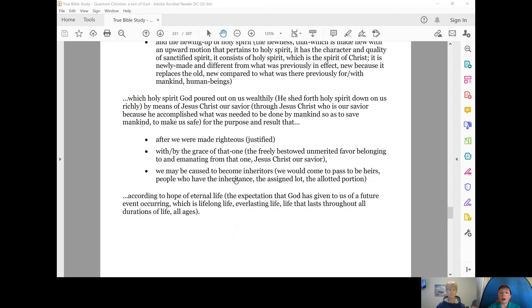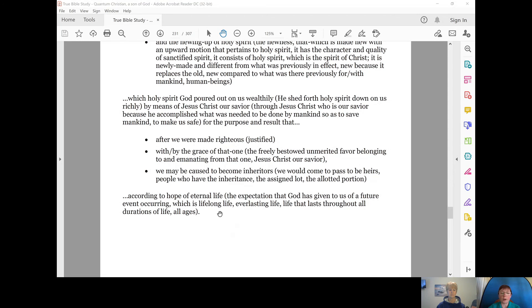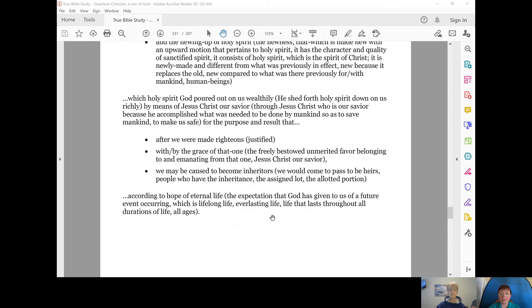Jesus Christ, our Savior, we may be caused to become inheritors. We would come to pass to be heirs, people who have the inheritance, the assigned lot, the allotted portion, according to the hope of eternal life. The expectation that God has given to us of a future event occurring, which is eternal life, lifelong life, everlasting life, life that lasts throughout all durations of life, all ages.